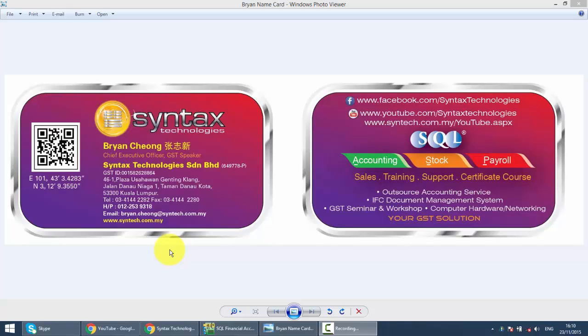We'll continue with our SQL Accounting System training. In today's lesson, we'll discuss bank charges.